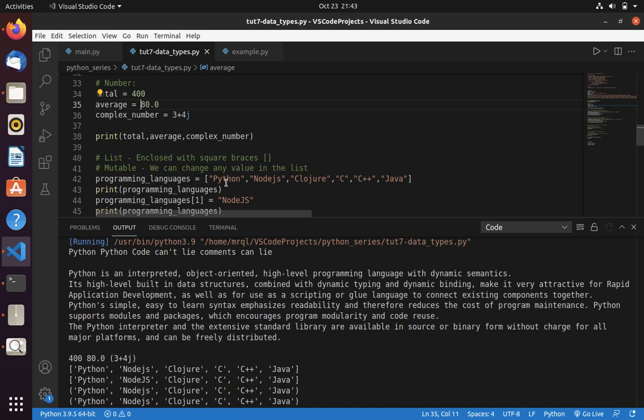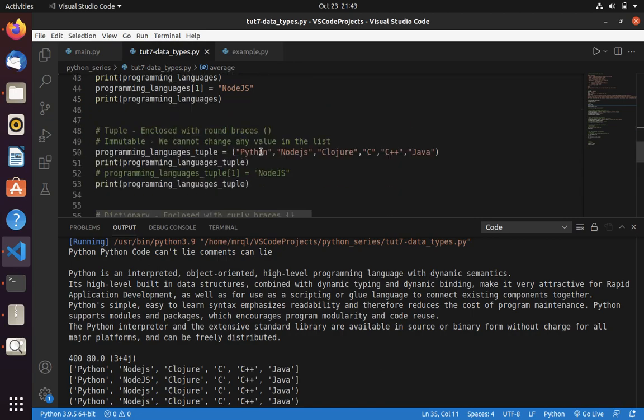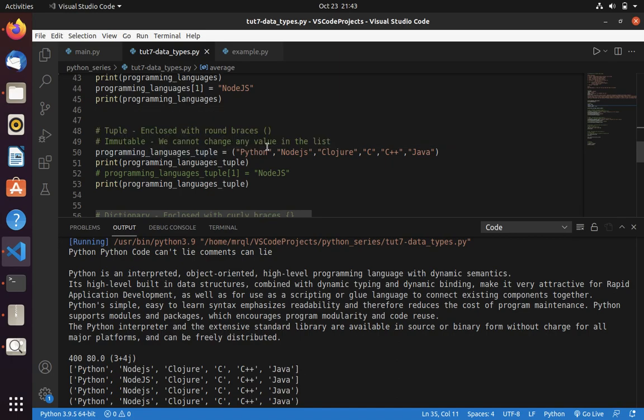There you can specify multiple items in a single variable. Like how I stored Python, Node.js, Clojure, C, C++, Java in a single variable called programming languages. And for lists, we use square brackets. Whereas for tuple, we use round brackets. This is how we define our tuple in Python.